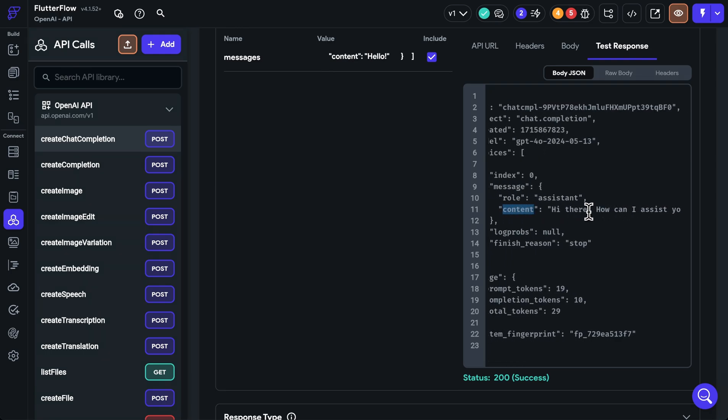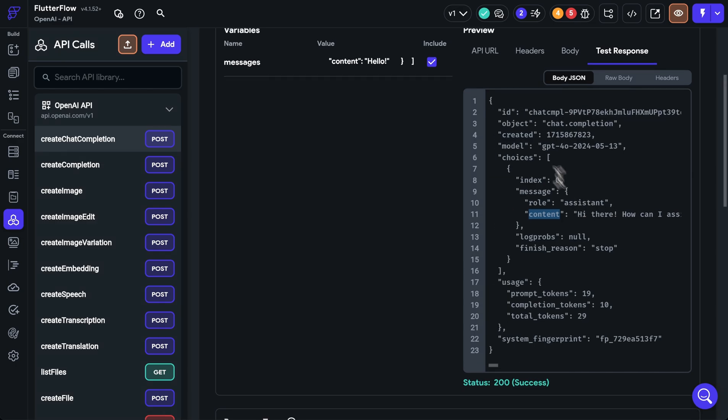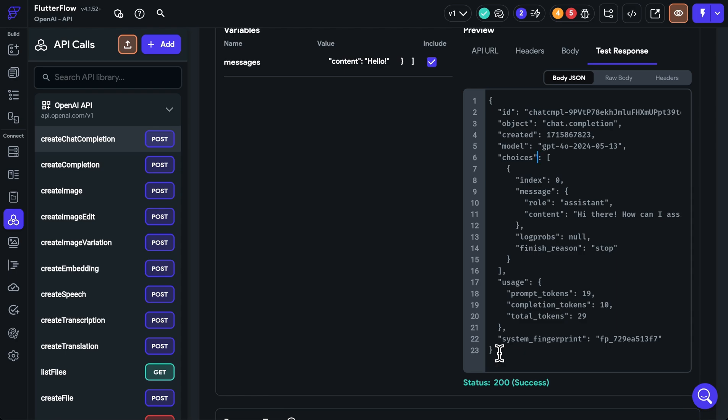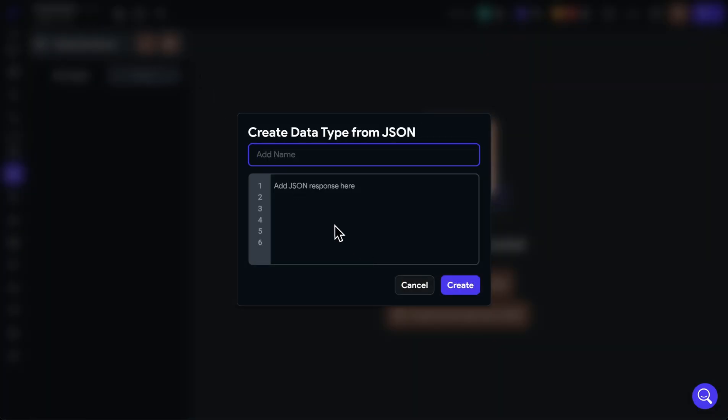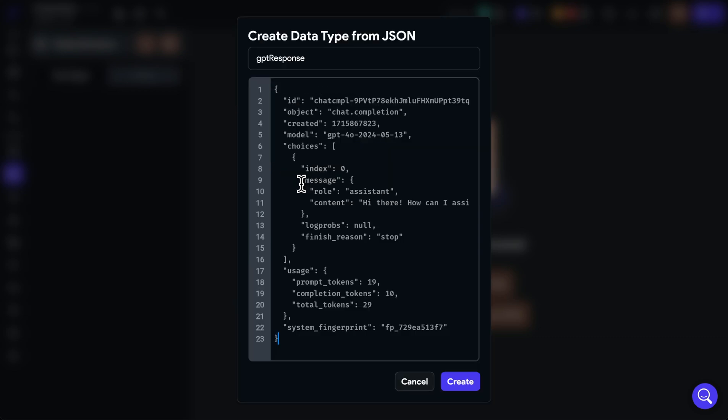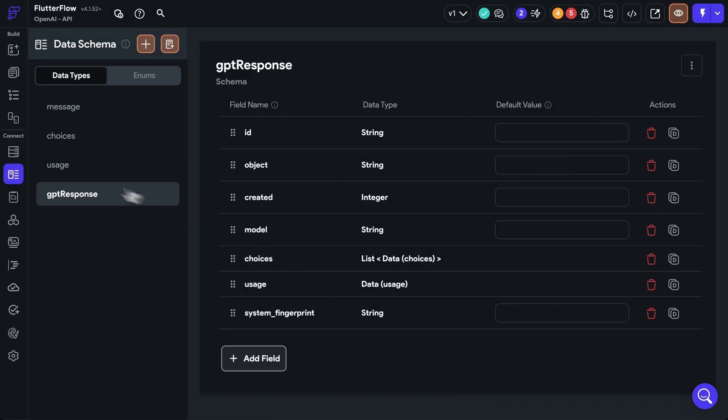Okay, this step is done. Next step is to model our data. Well, what does that mean? Well, we get this response and we want to make sure that this response is easy to use. And we can do that by creating a custom data type based on this response. And it's real easy to do. So we're just going to command or control A to copy this, then come over to our data types over here and use this option so that we can just import that response and Flutter Flow will automatically create data types based on that response. So we'll just call this GPT response and we'll paste it in here, then create and look at that.